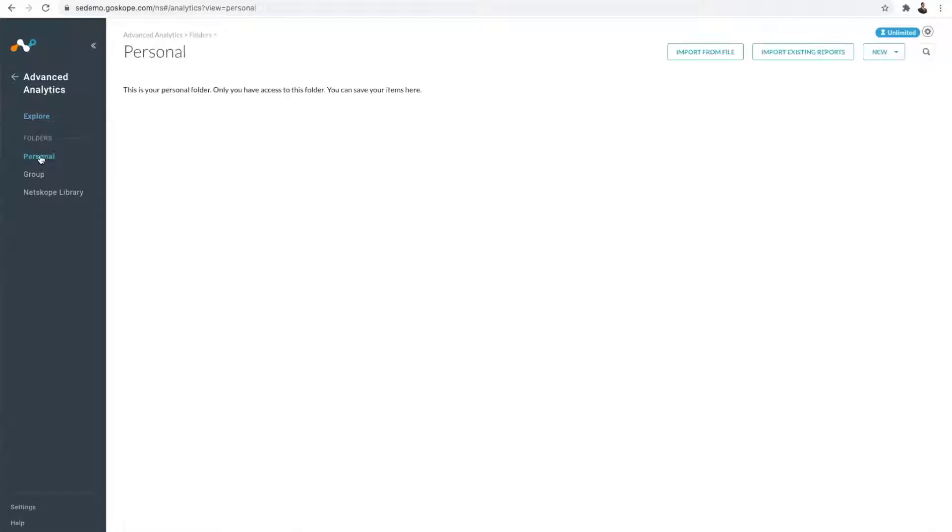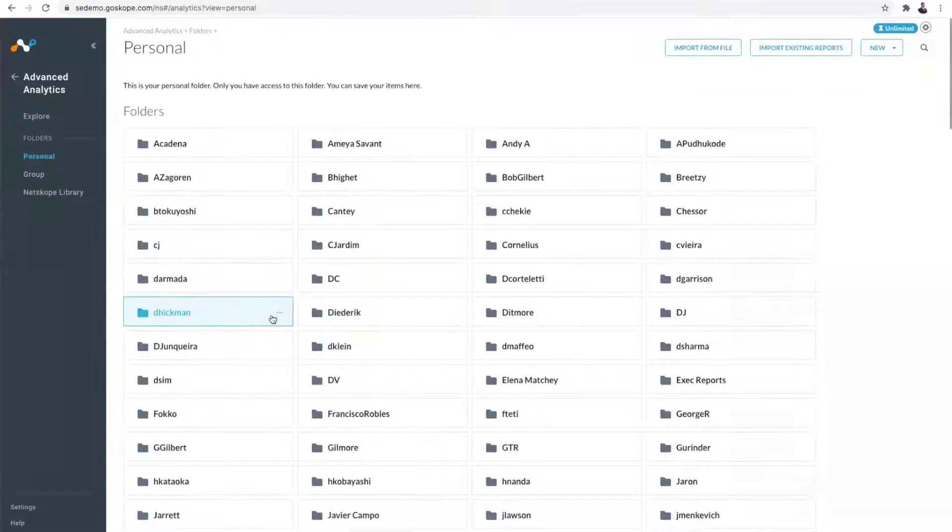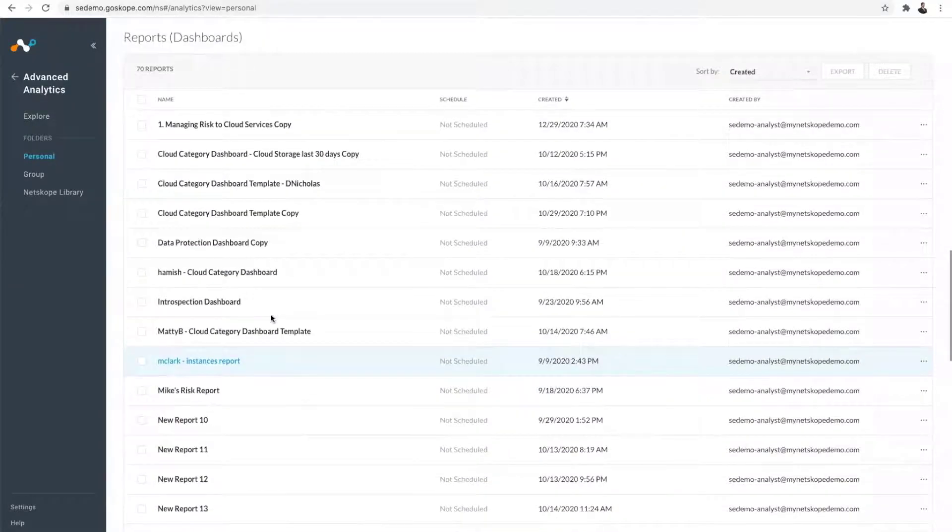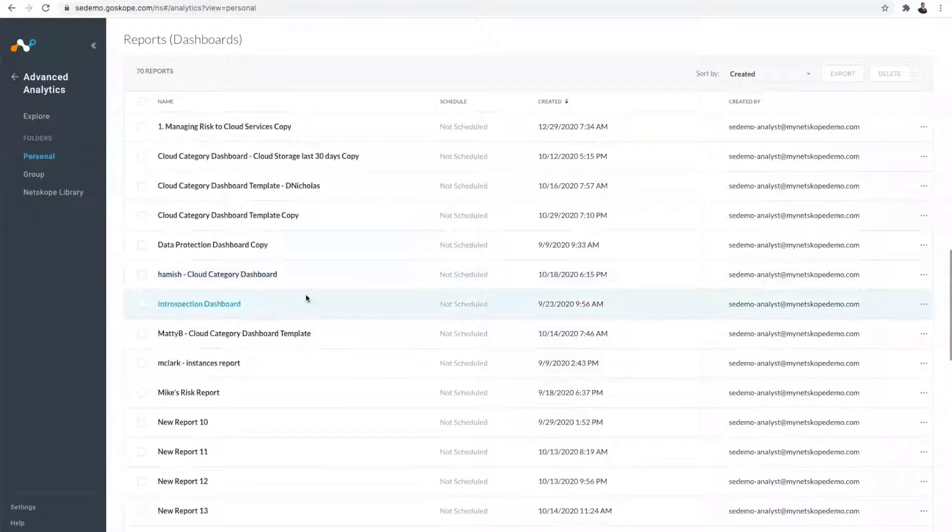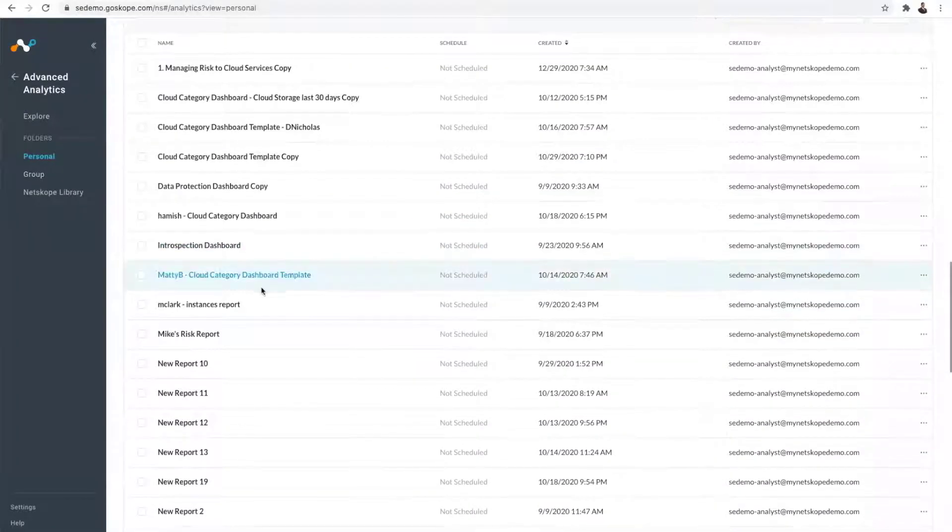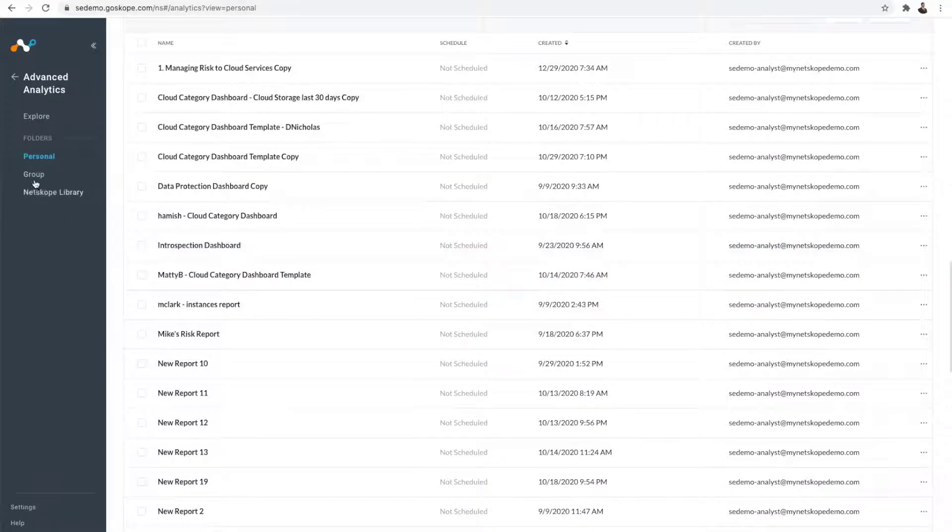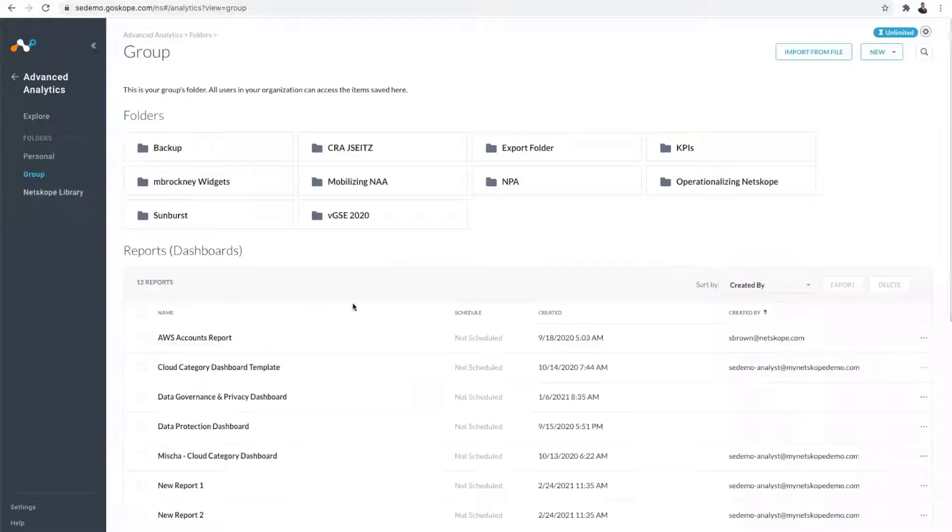Then you go to the Personal folder. You will see the list of folders into which you can categorize your dashboards. Here are some of the dashboards that have been created. If I want to share a dashboard with my coworkers, I would go to the group option and put the dashboard there.